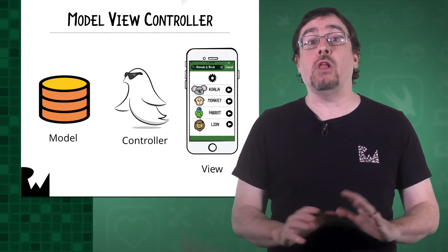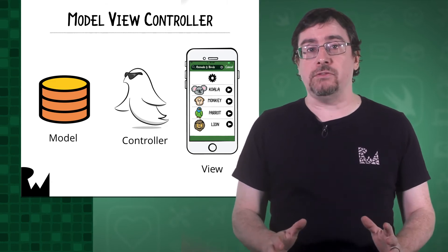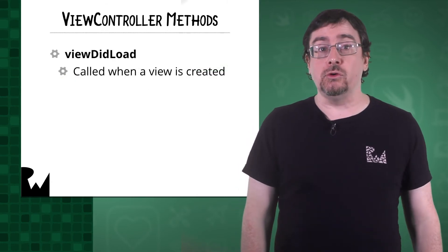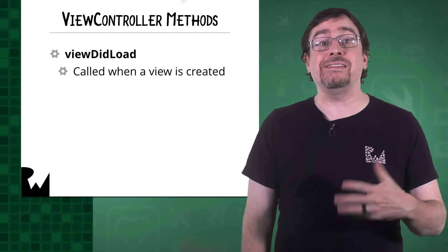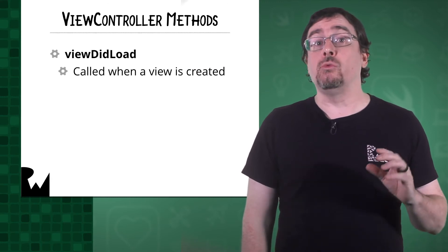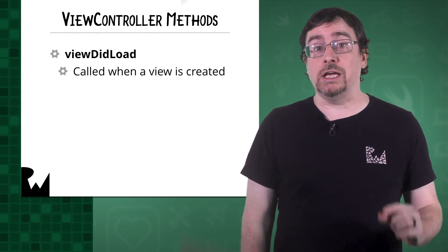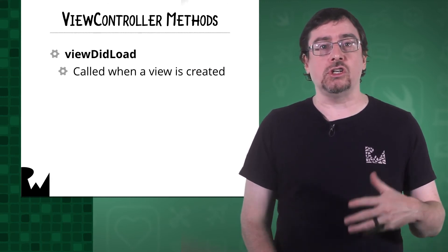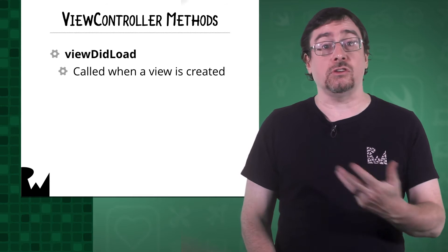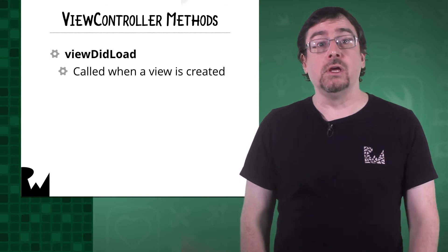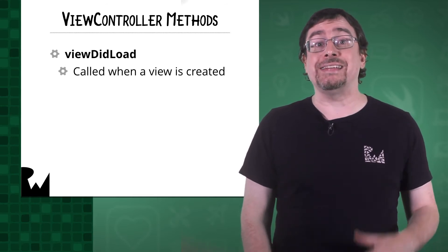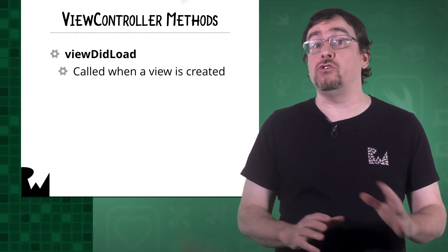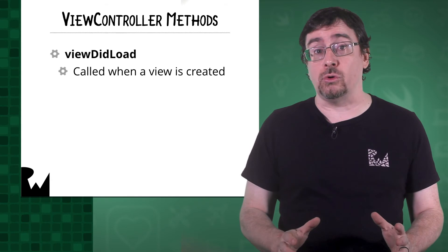ViewControllers have lots of different lifecycle methods. The first is ViewDidLoad, and this is called when a view is created. This is a good place to initialize objects, such as your model. You can use it to set up your text fields and other user interface controls.